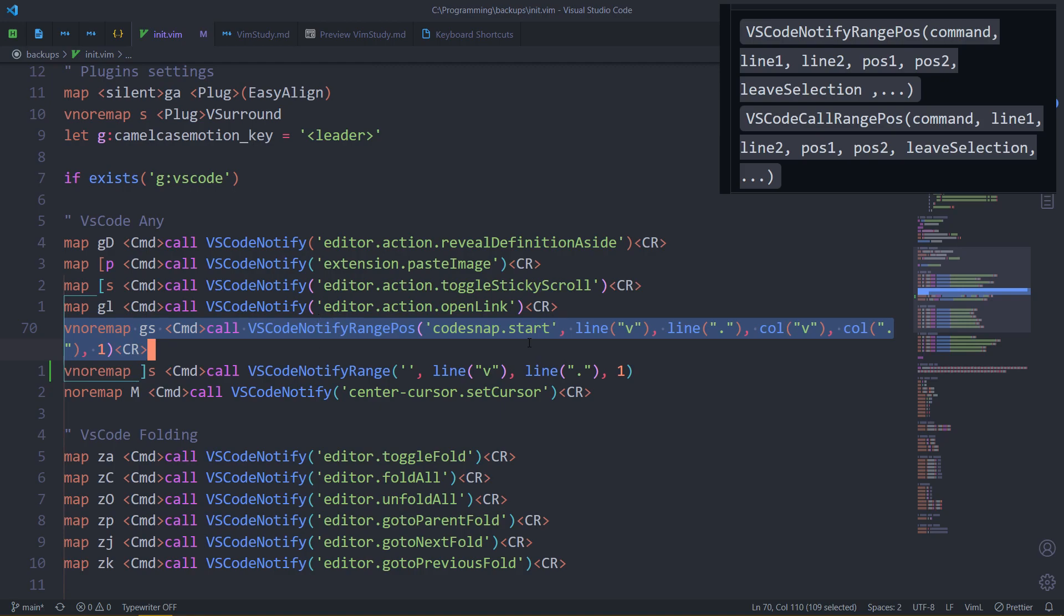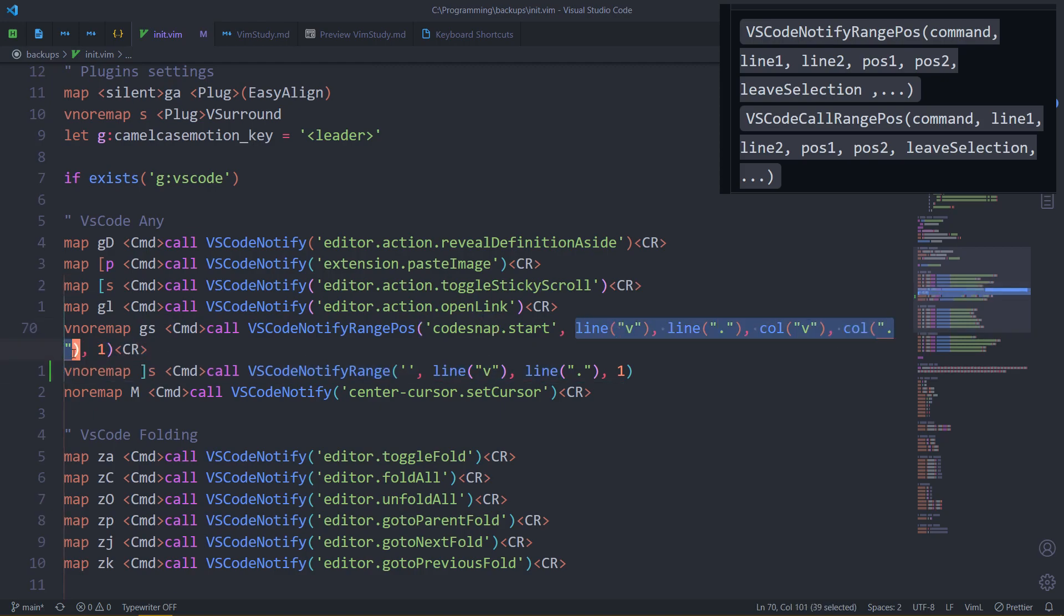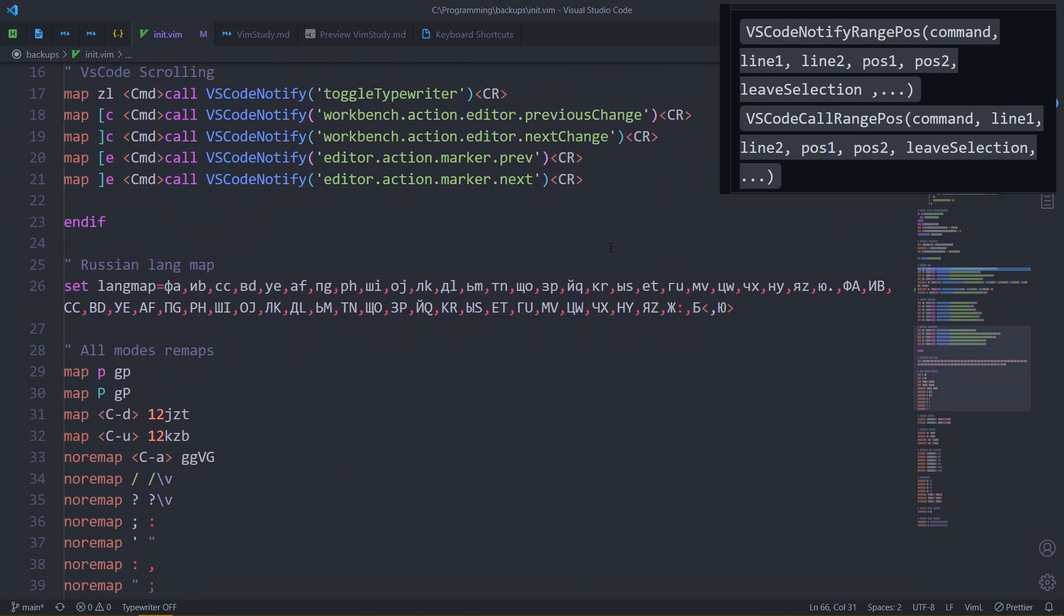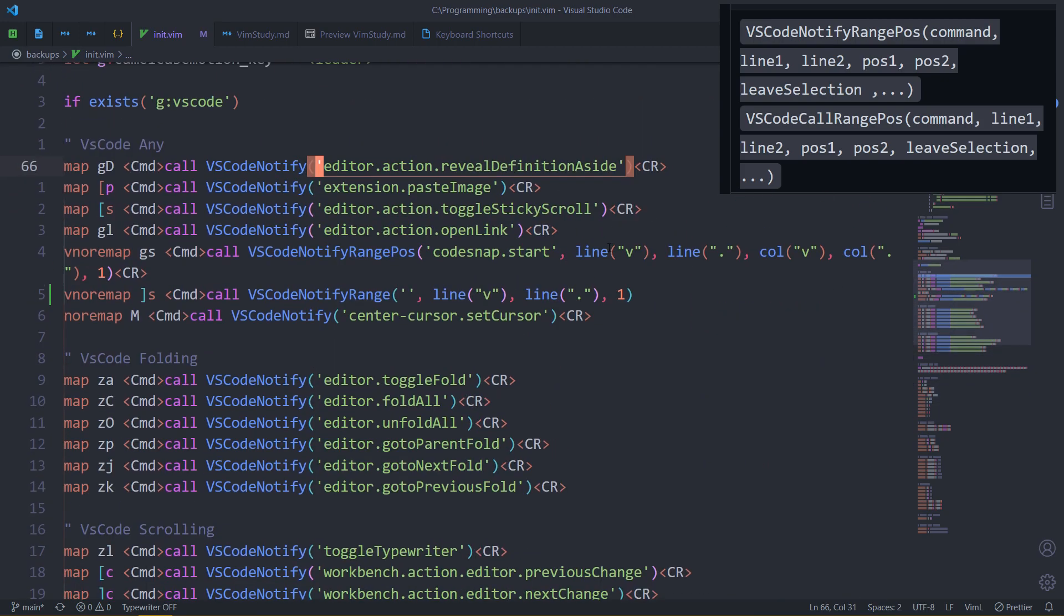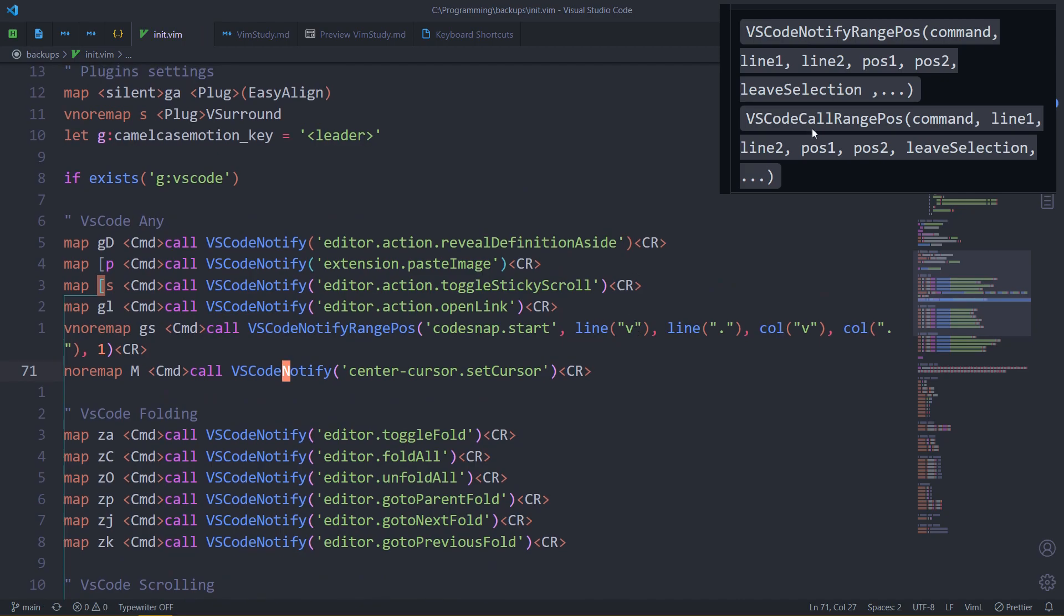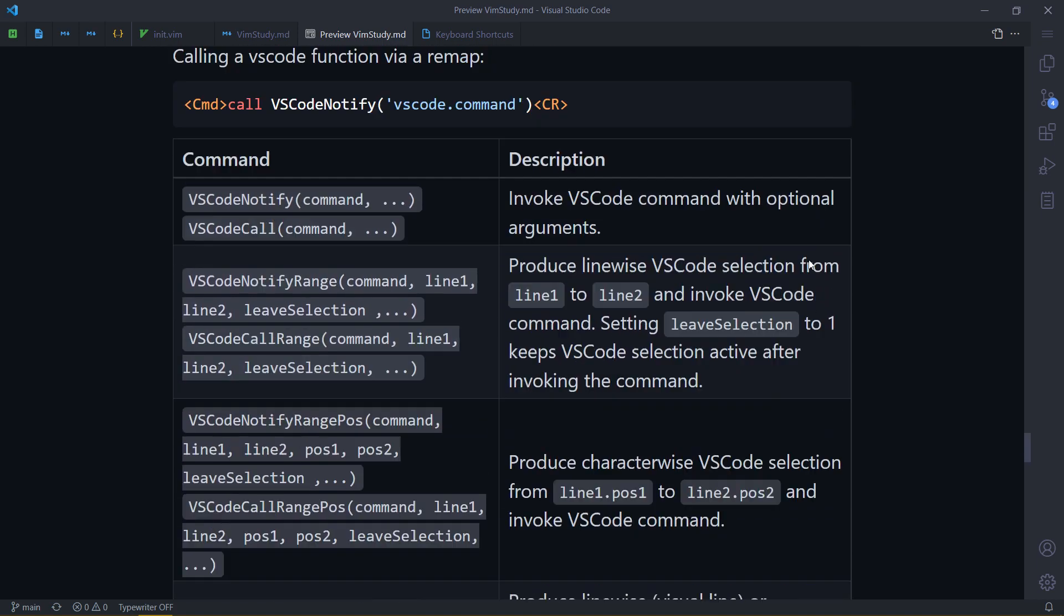So you can use this kind of idea. Essentially, once you write this, for your every following remap that needs to use a VS Code selection and then a command, the only thing you really need to change is this. This will stay exactly the same. This maybe will change, but it shouldn't matter that much. In VSCodeNotify, the only thing you change is the command. And I don't use range and that. That's how you use these commands that the extension provides us.